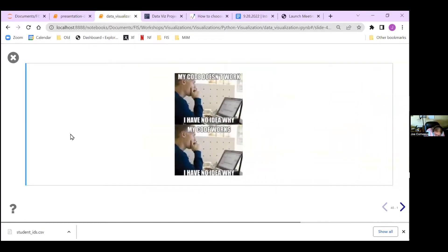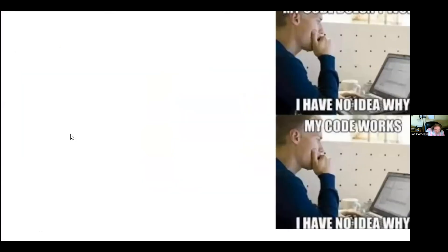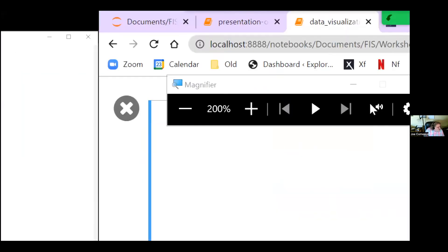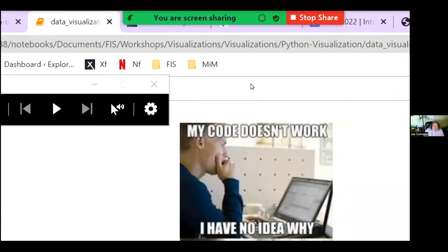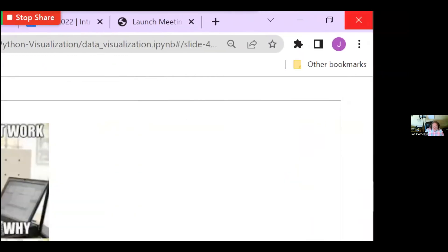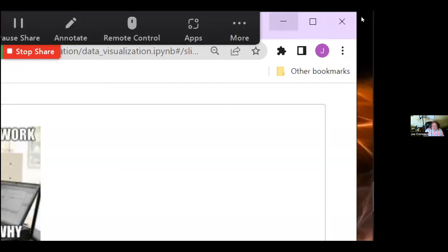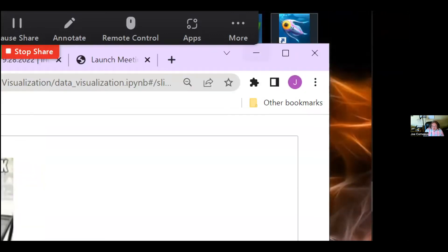This next meme has a question that goes with it. What happens when you hit one key too many on the Windows box?